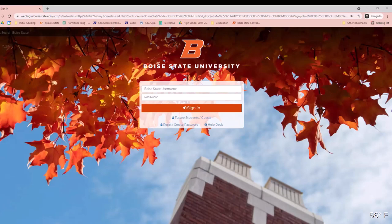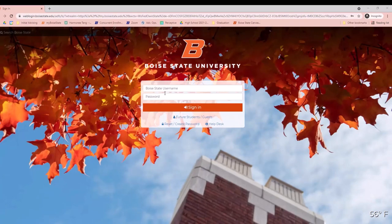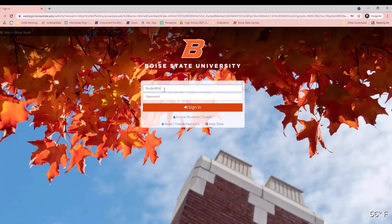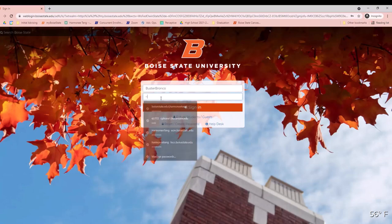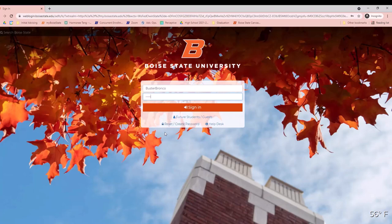To access Bronco Mail through the student's my Boise State account, begin by navigating to my.boisestate.edu. On the main page, you will enter in your login information. If you've forgotten your password, you can click the reset/create password link in the bottom left hand corner.